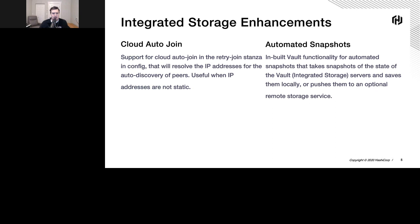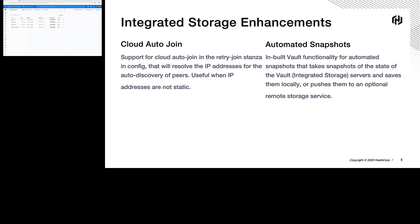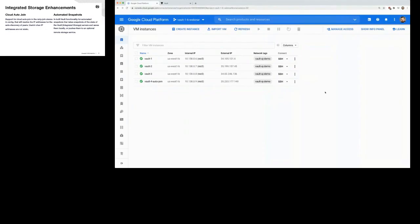At this point, I'm going to jump over to the demo environment and show you what that looks like — demonstrating these two features. So you should see my GCP console — Google Cloud. Obviously you could use any cloud provider for this. I just used Google Cloud as an example. I have a three-node Vault cluster here.